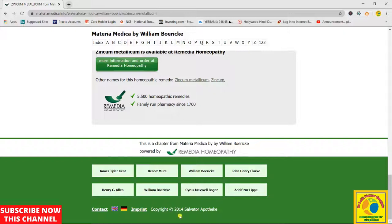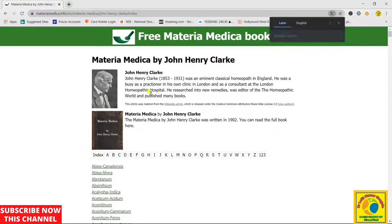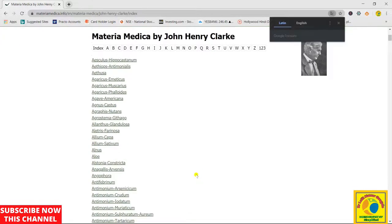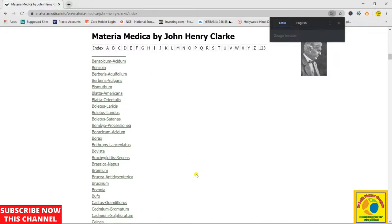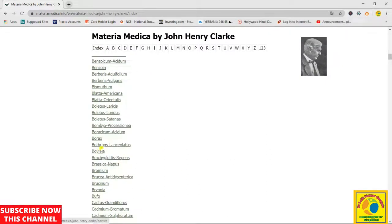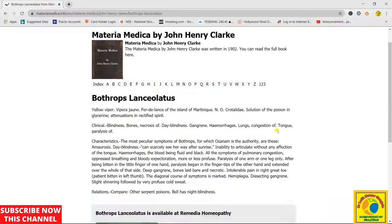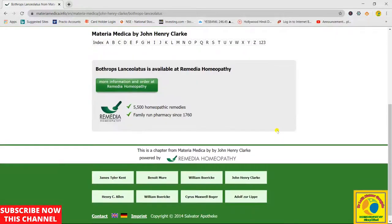So instead of going back, you can directly click here and browse the medicine in the different Materia Medicas. For example, JH Clarke — these are all the medicines written in JH Clarke. I am exploring the medicines under certain letters and this is all the data available for those entries.